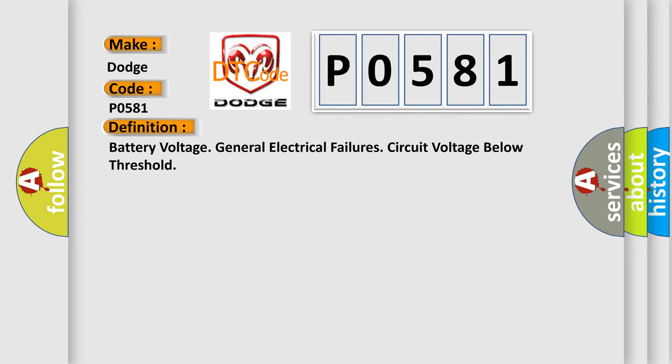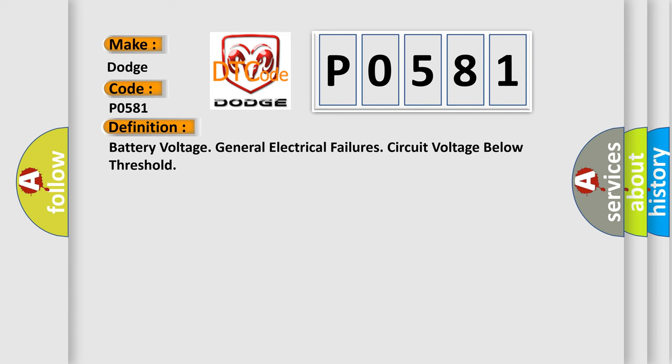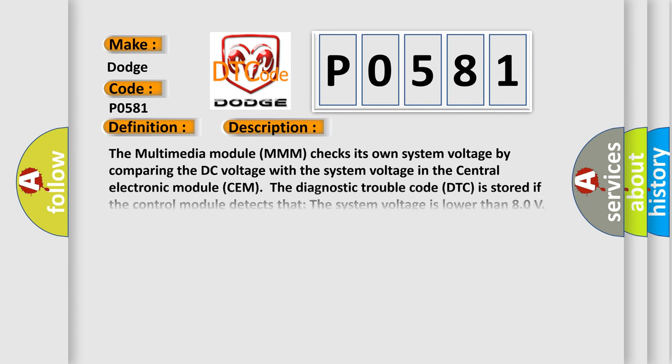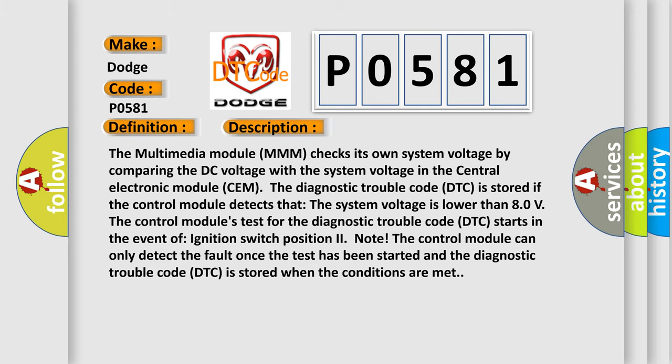And now this is a short description of this DTC code. The multimedia module MMM checks its own system voltage by comparing the DC voltage with the system voltage in the central electronic module. The diagnostic trouble code DTC is stored if the control module detects that the system voltage is lower than 80 volts. The control modules test for the diagnostic trouble code DTC starts in the event of ignition switch position to note. The control module can only detect the fault once the test has been started and the diagnostic trouble code DTC is stored when the conditions are met.